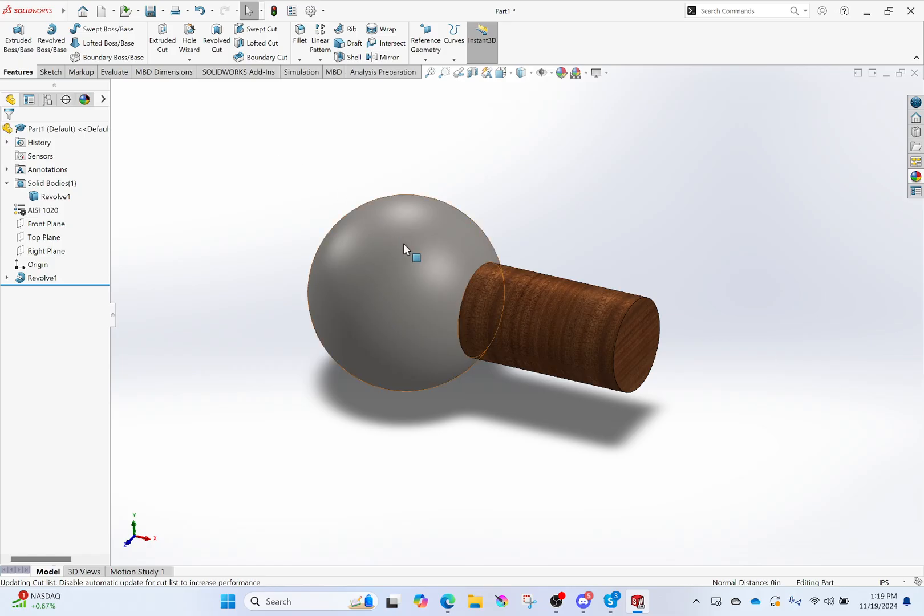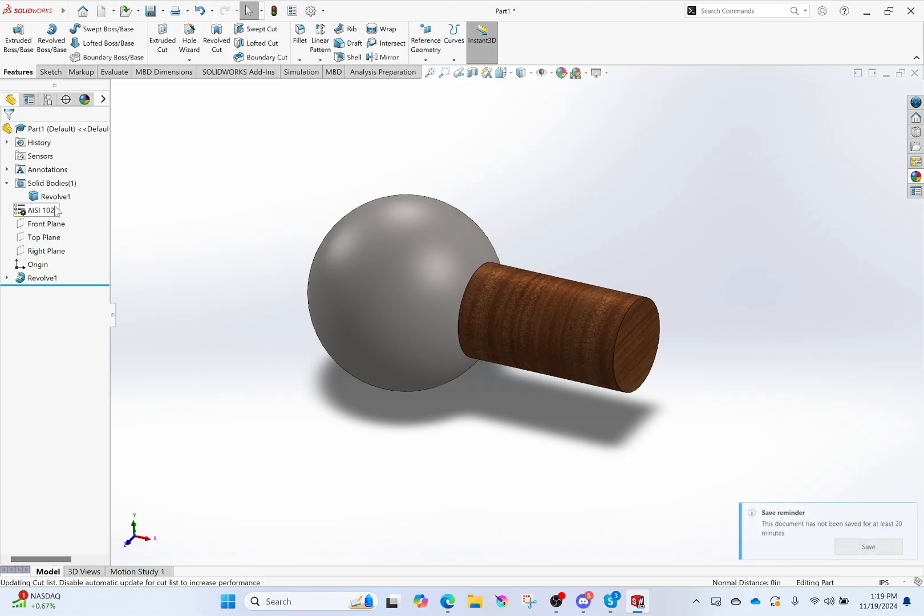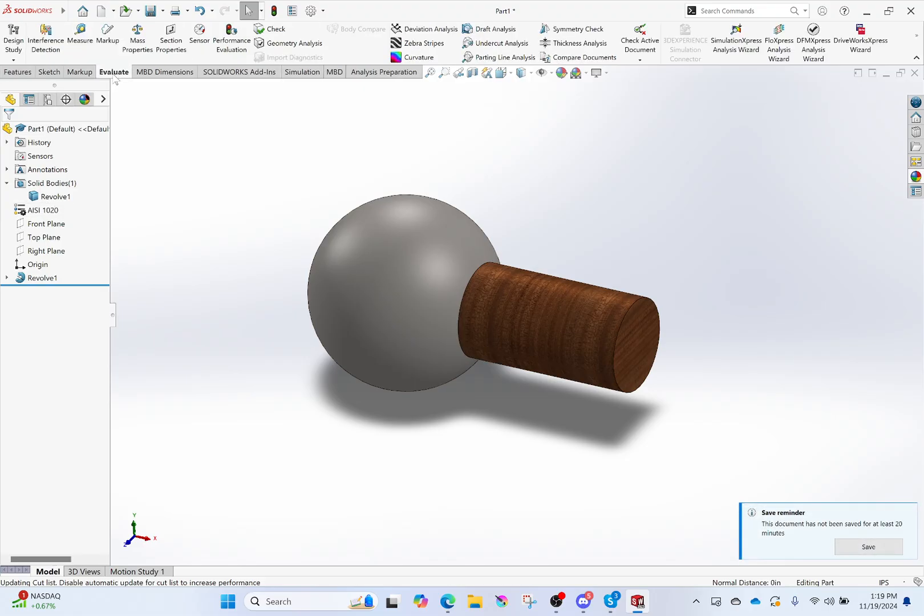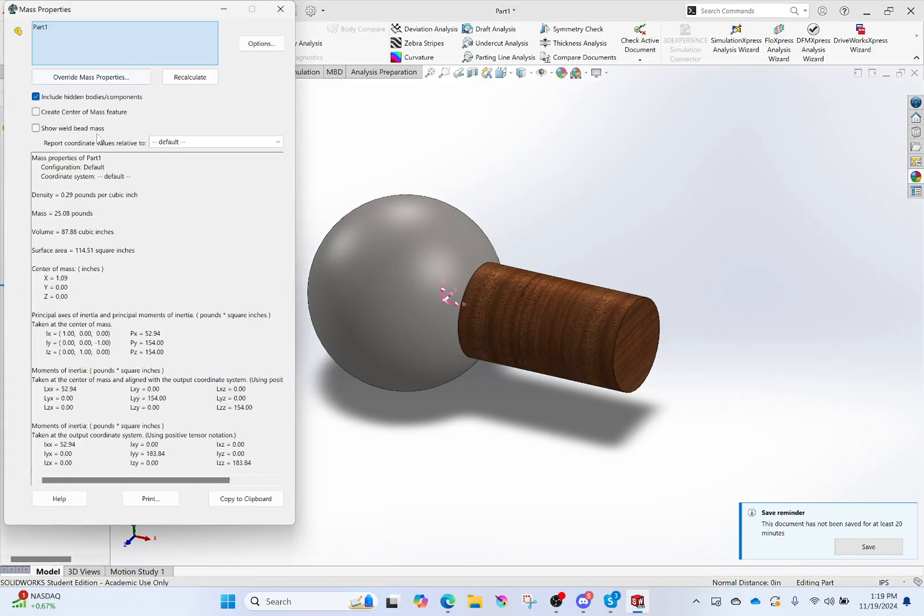Now you're like, well, why did I do that? It doesn't change the appearance. This material is not meant for appearance. That is meant for when I'm going to evaluate, like, for mass properties. Now it can actually give me a mass because it knows its density.